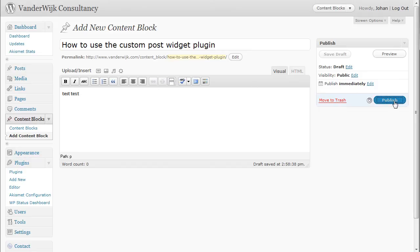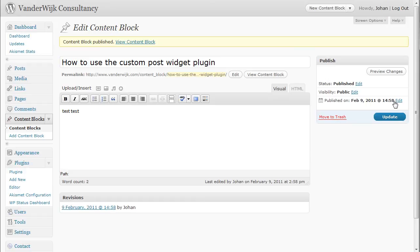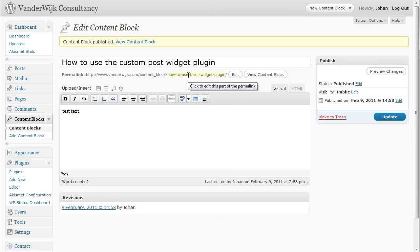After clicking on publish, this piece of content is available for populating the widget areas. Note that even though there's a permalink here, this piece of content is not accessible from outside of the page context. This is done to prevent any duplicate content issues.